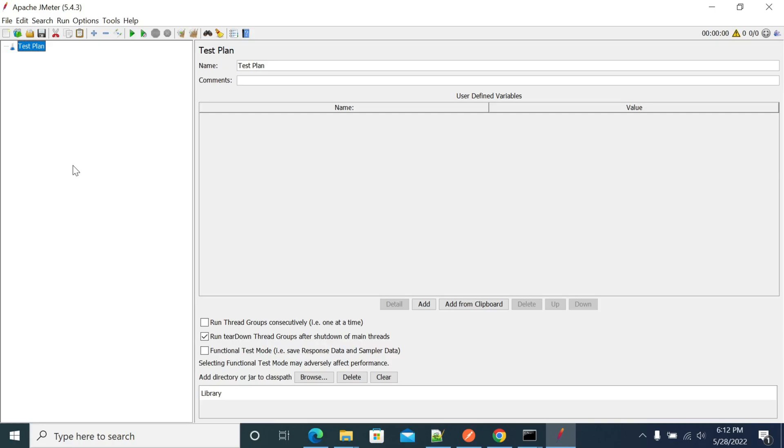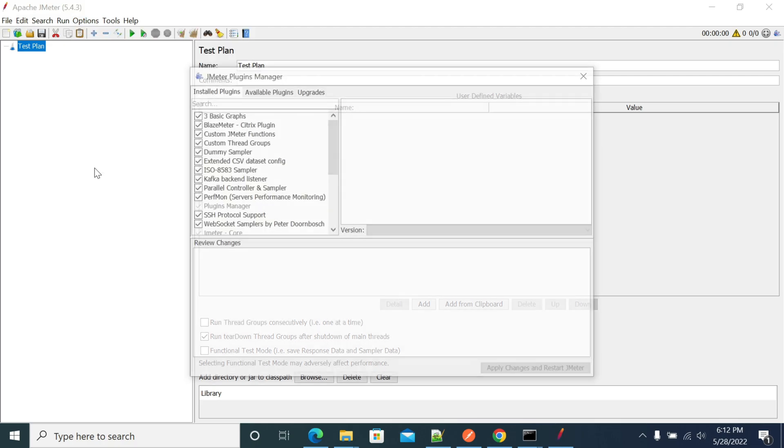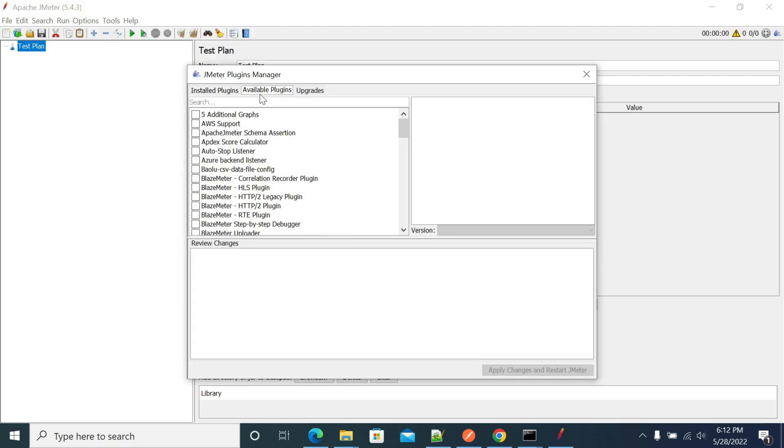Hi everyone, in this video we will see how to install Kafka support plugin in JMeter. After opening JMeter, go to the plugin manager. If you don't have plugin manager, download it from Apache JMeter, copy it into the lib/ext folder, and restart JMeter. Then you can see the plugin manager.